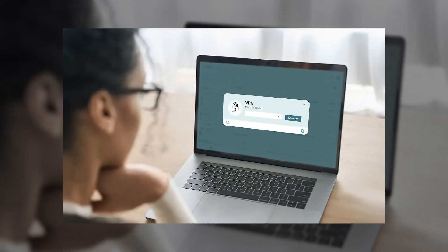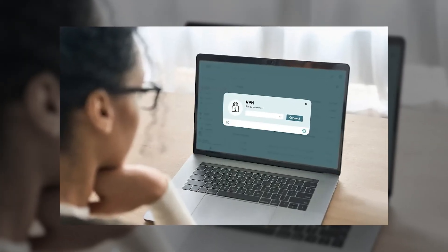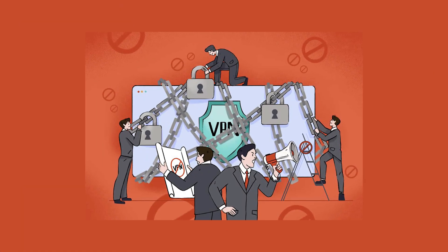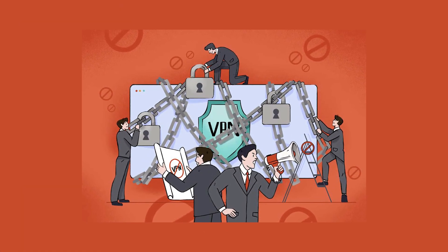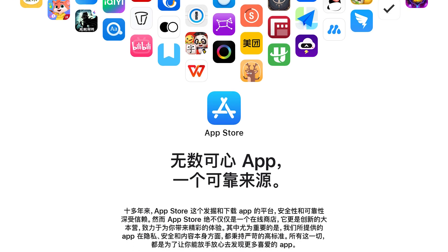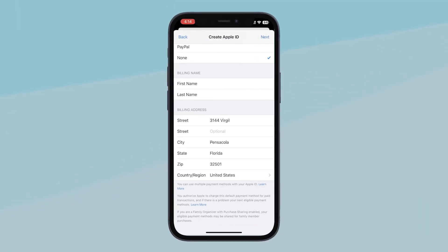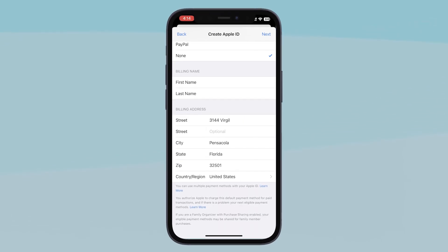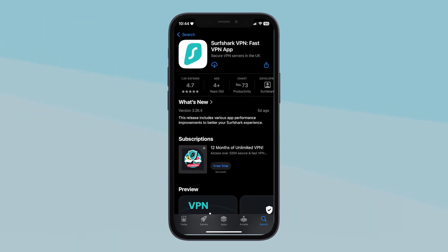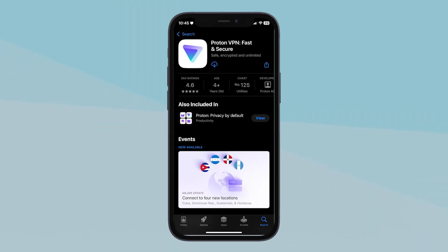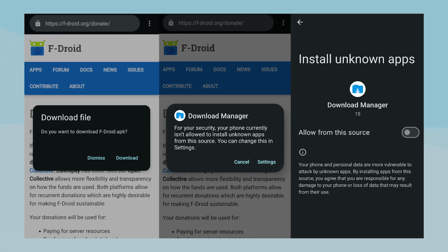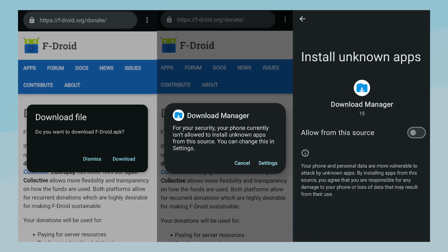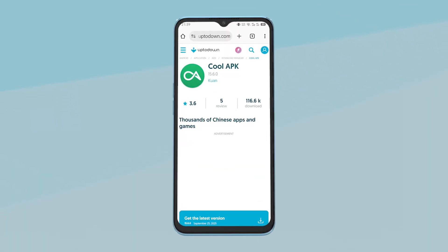Now before you even step foot in China, you'll want to make sure your VPN is fully installed and ready to go. That's because once you're inside, VPN websites are usually blocked, and app store access can be limited, especially if you're using a Chinese Apple ID. For iPhone users, the best move is to create or log into a US-based Apple ID so you can access apps like Surfshark or ProtonVPN from the app store. And if you're on Android, the setup's a little more flexible. You can sideload the app using an APK file or grab it from a third-party store like Coolapk.